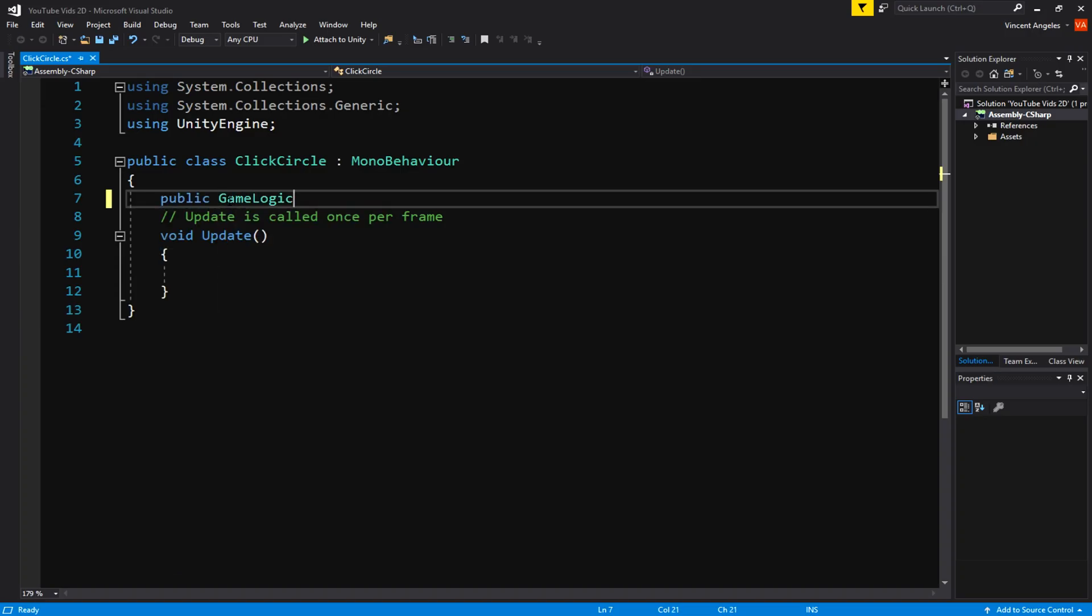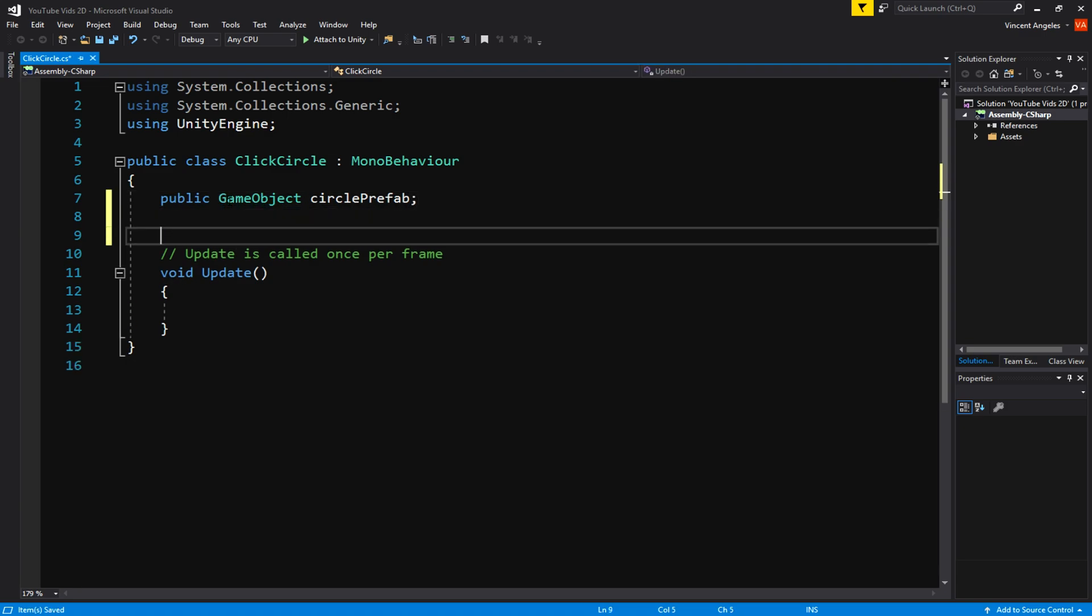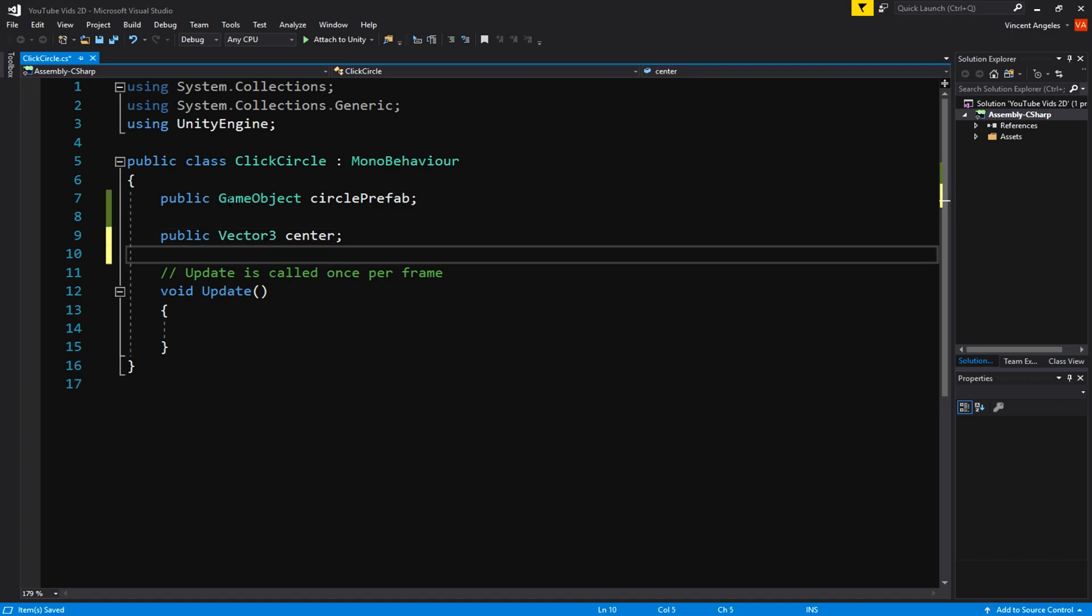In this script we're going to remove the start method since we don't need it, and we're going to add a GameObject called circlePrefab. Then afterwards we're going to add two more variables which are Vector3: one called center and the other one called size.